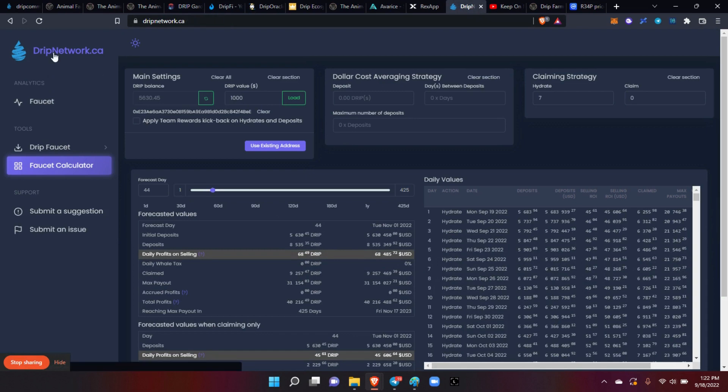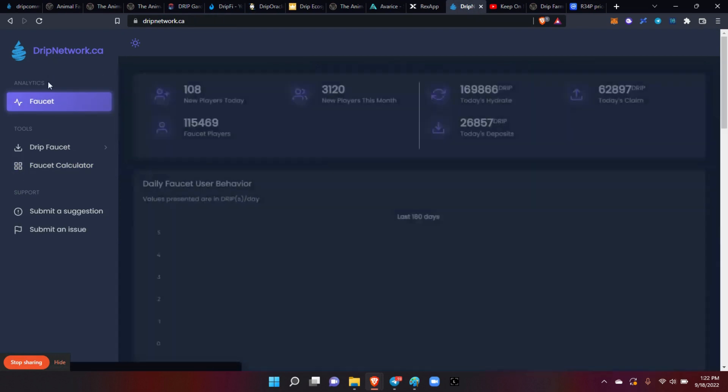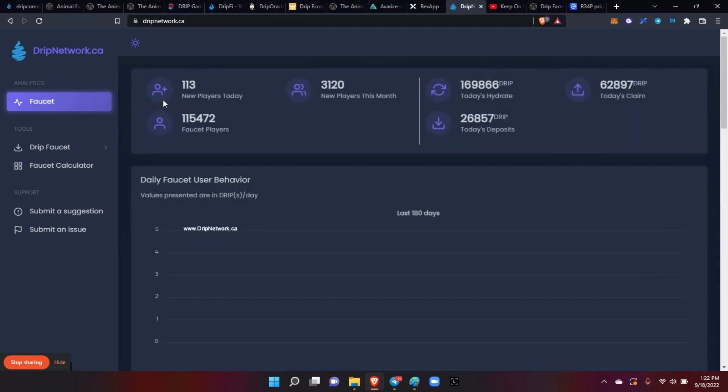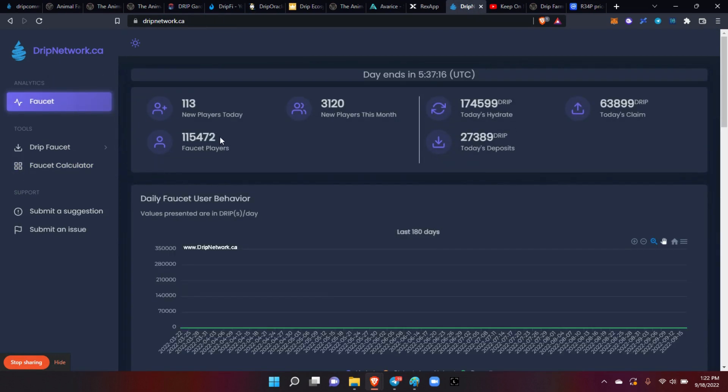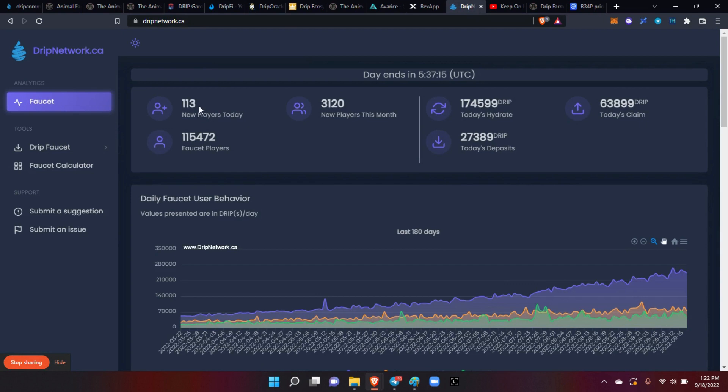The dripnetwork.ca - we already know that you can see all the faucet information in here, the amount of new players today, total players of course, the amount of hydrates today, deposits and claims.